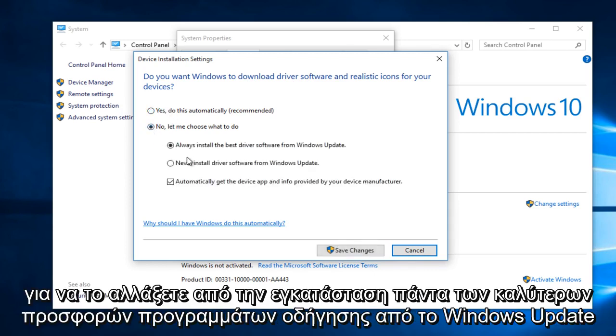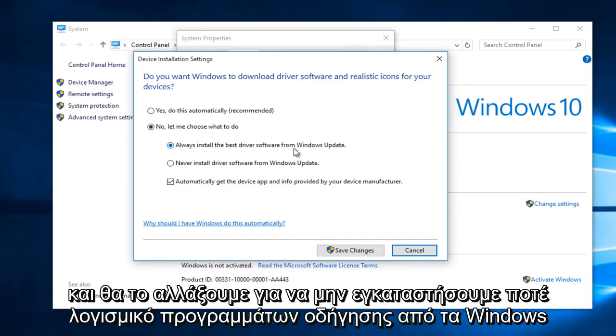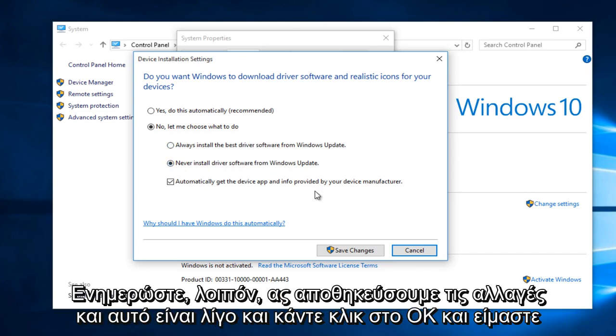And then we're going to change it from Always Install the Best Driver Software from Windows Update to Never Install Driver Software from Windows Update.